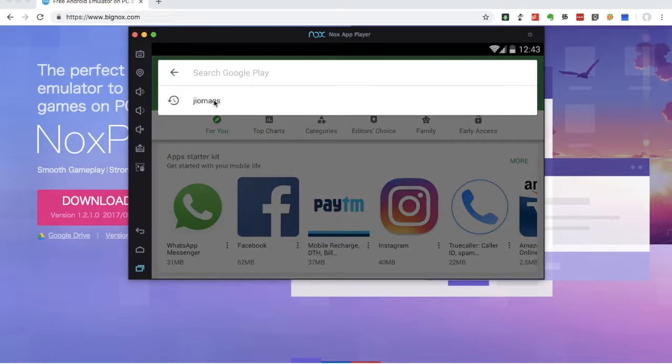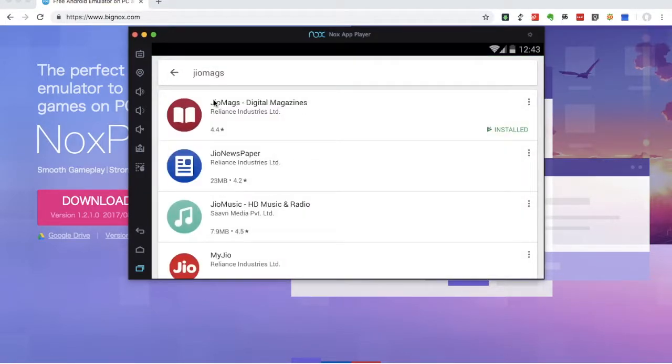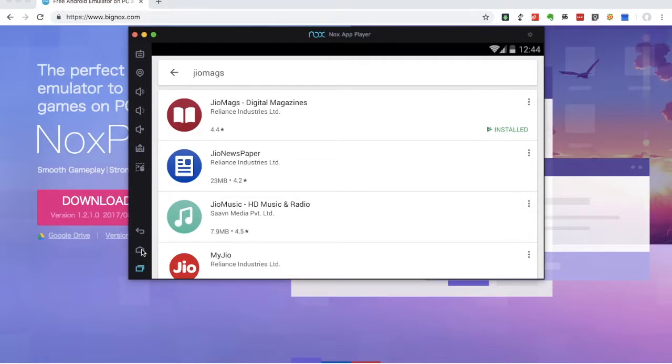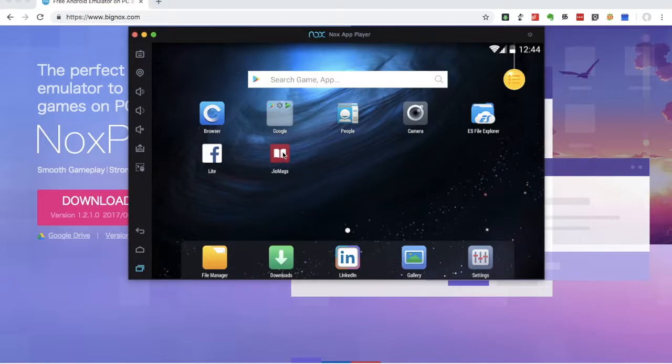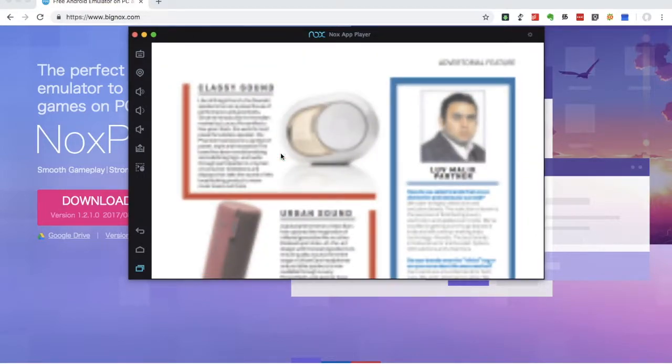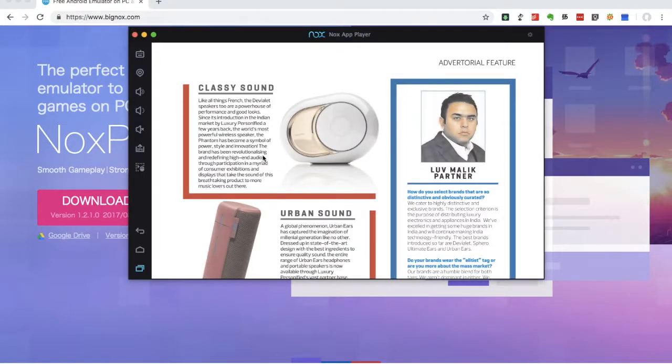Sign in. How do you search the application? If you want to install the Geo Magazine, so you can install the Geo Magazine. Now you can install the app in the home page. So you can install the Geo Magazine app.